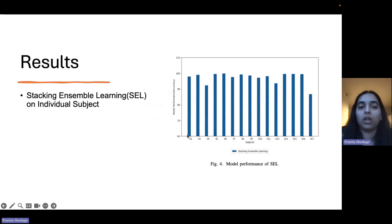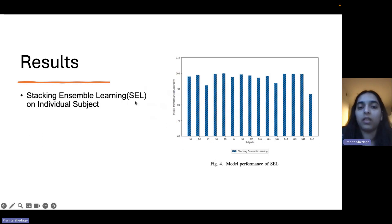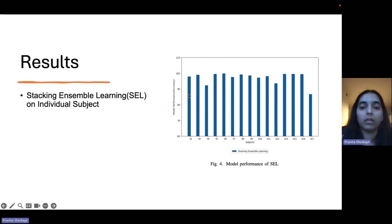This slide shows the graph representation of stacking ensemble learning. For most of the subjects, stacking ensemble learning gave accuracy above 90%.